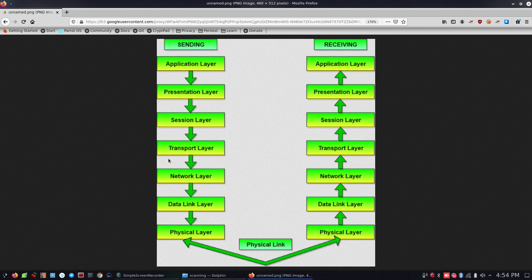We set the source and destination port, then we move to the network layer. The network layer assigns the source IP and destination IP, and the data is assigned to a frame via the data link layer.